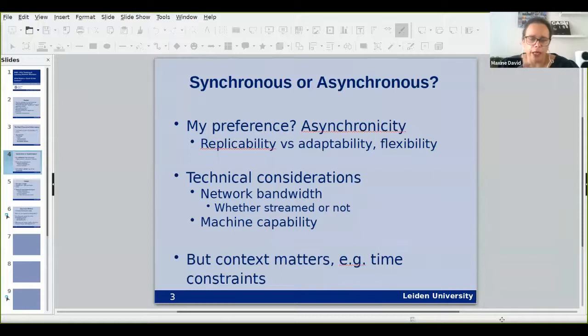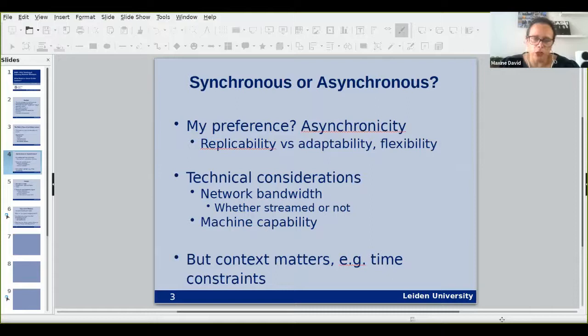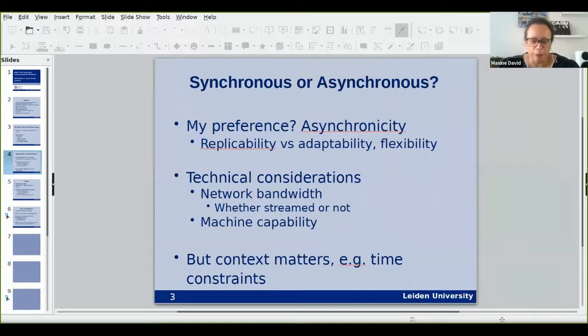Should we deliver a synchronous or an asynchronous lecture? My preference — my bias, I feel that strongly about it — is that we should go asynchronous. My lectures in what remained of last semester and also in my summer school were all asynchronous. This is partly because I was firefighting, driven online like everybody else in extremis, and I worked harder than ever since probably my first two or three years of lecturing in terms of preparation. I doubled — and occasionally tripled — my workload, but I do stand by the asynchronicity.